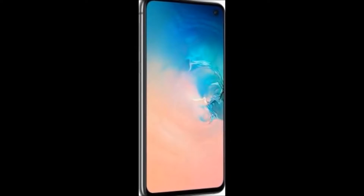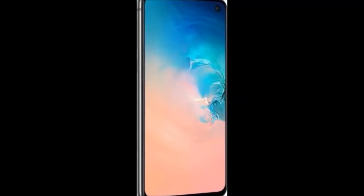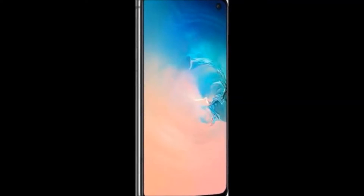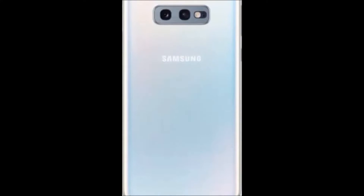Hi friends, how are you? Welcome to my DreamU channel. Now I am going to tell you about an interesting topic. It is about Samsung Galaxy S10e mobile.